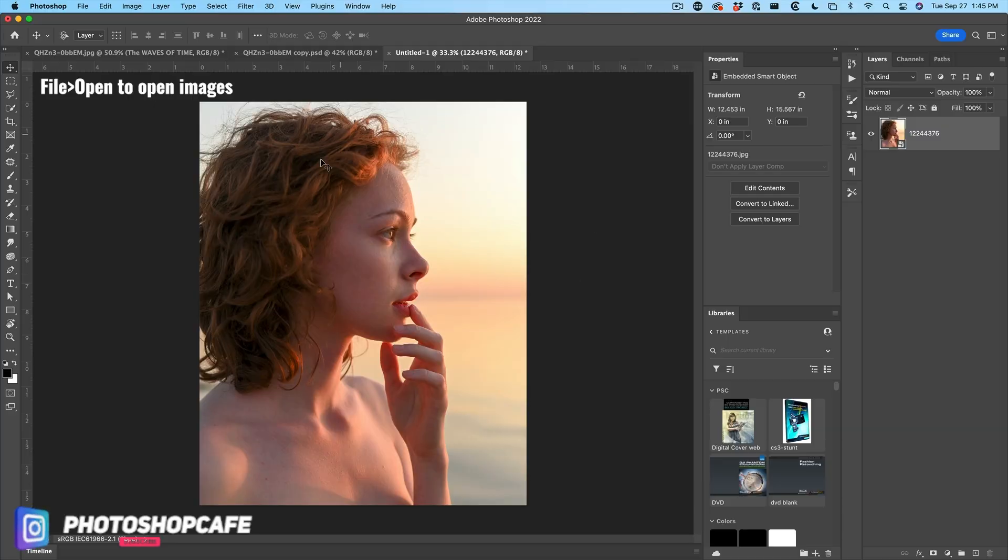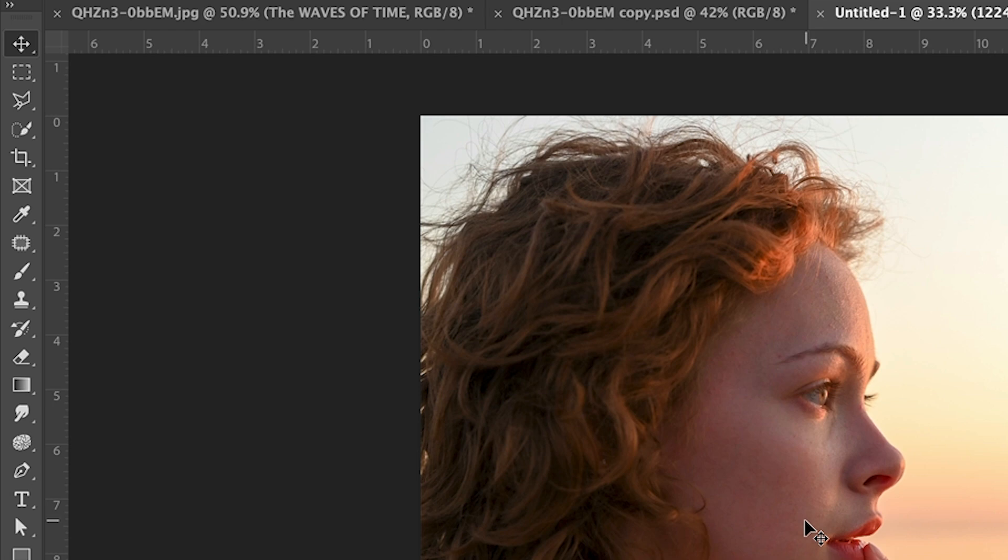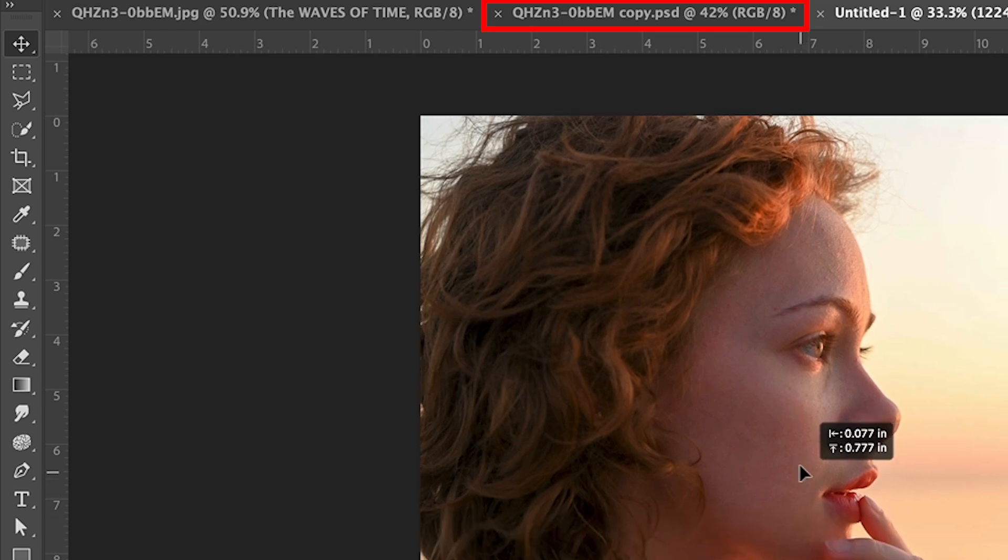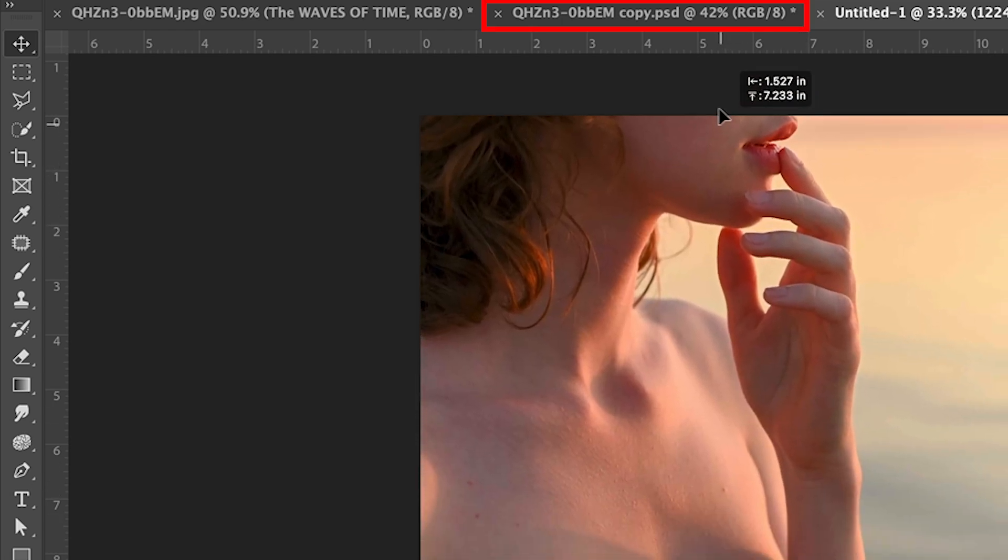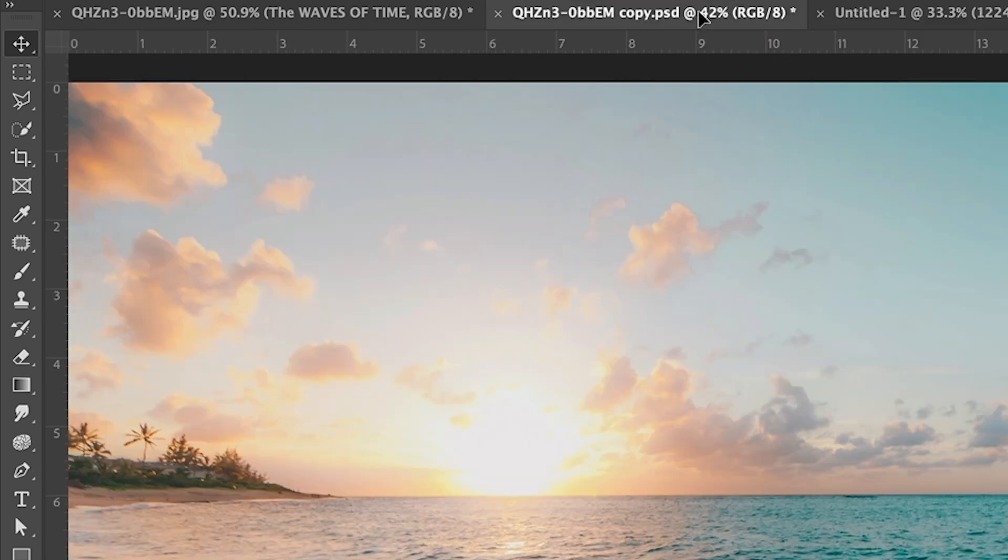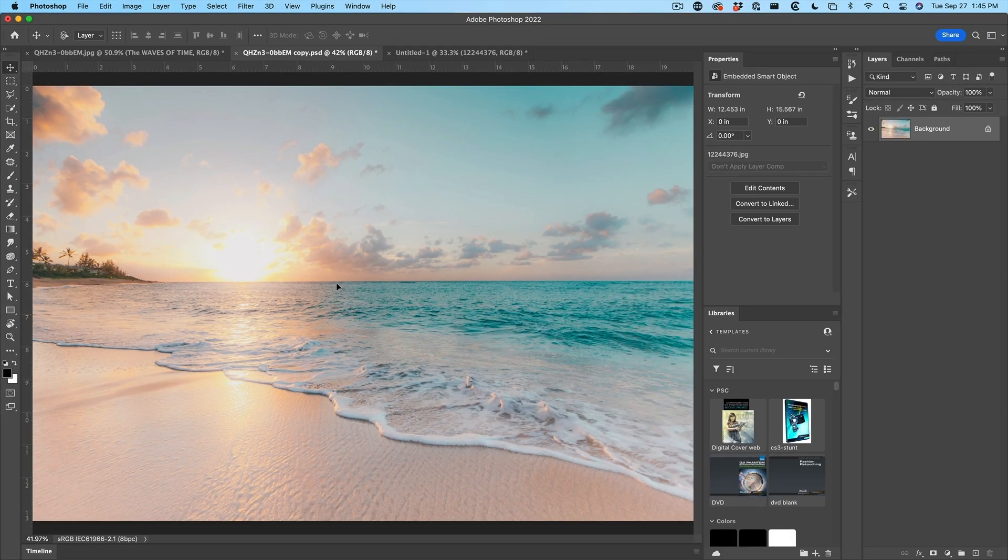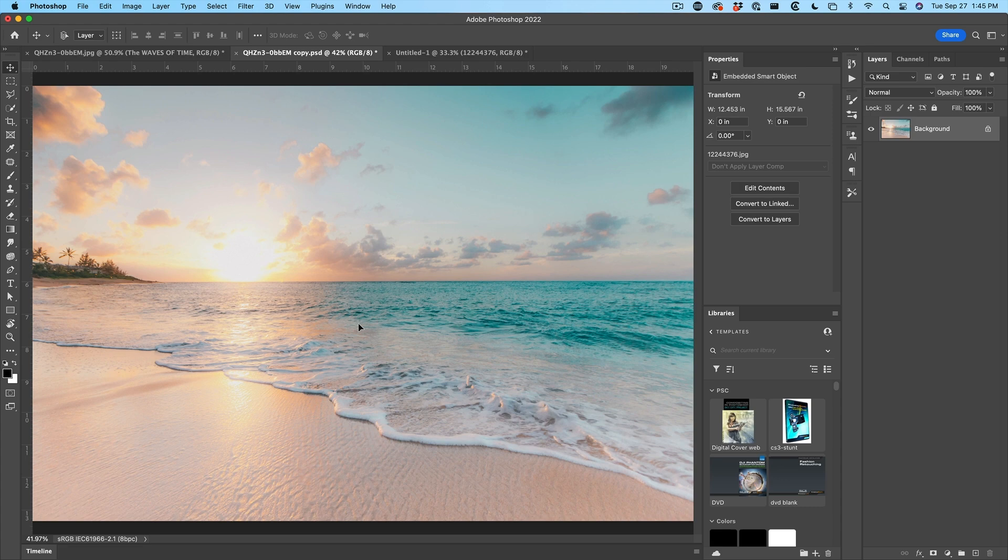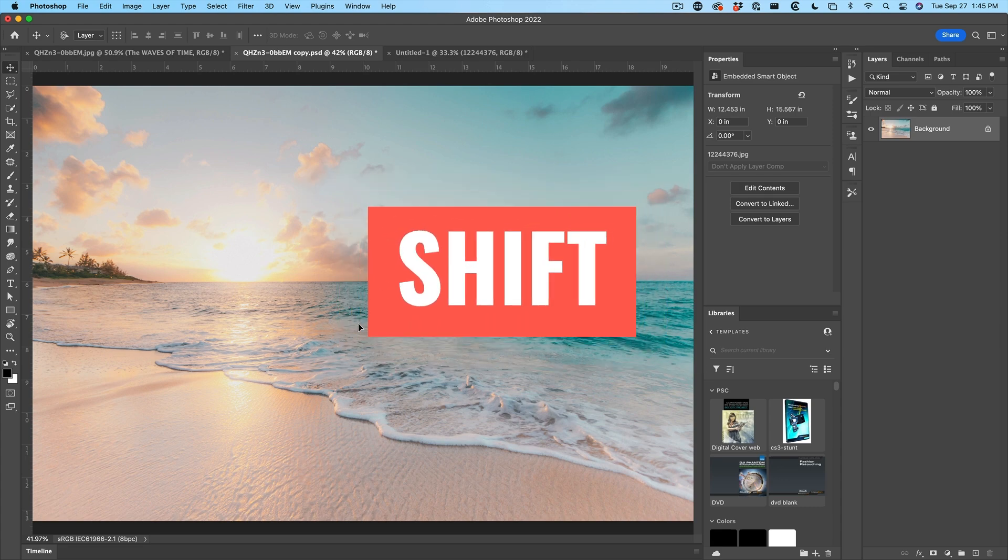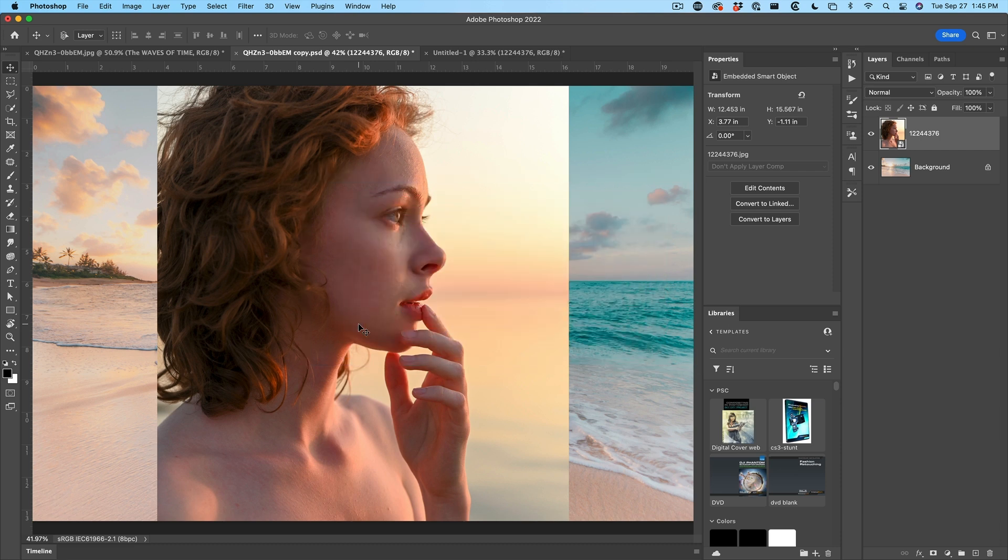Let's combine the images. With the move tool selected, click and hold in the middle of the image. Then look at the tabs at the top, drag up into the tab that you want to go into. Don't let go yet. Move your pointer into the middle, then hold the shift key and release. The shift key will drop it in the center.